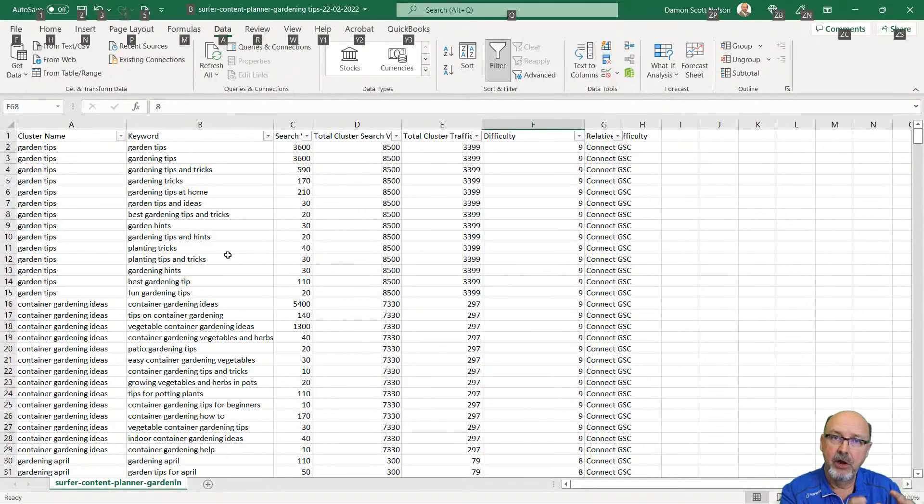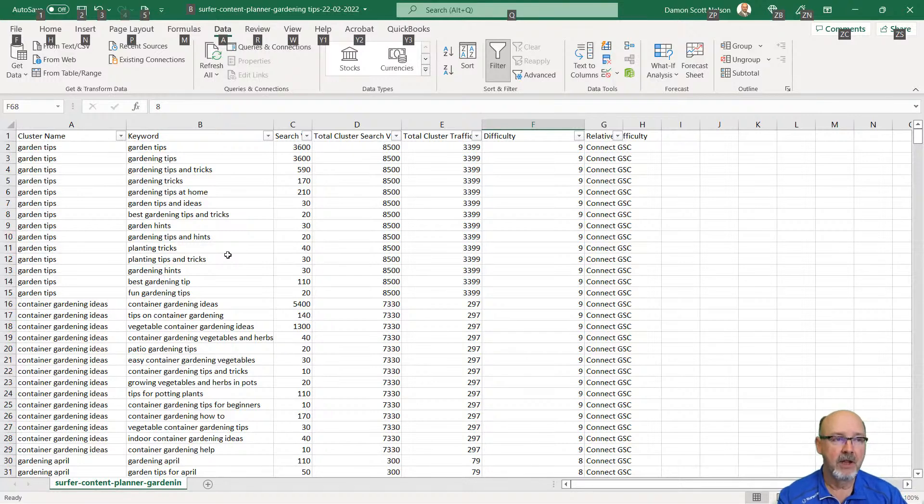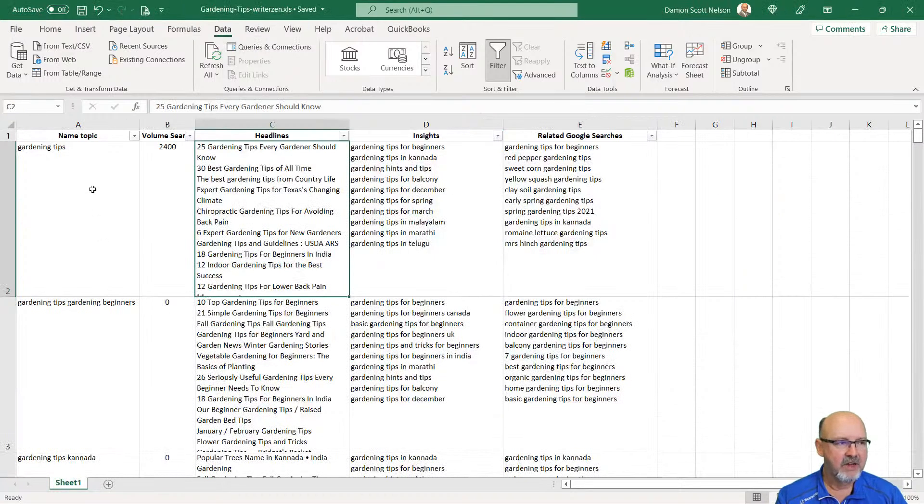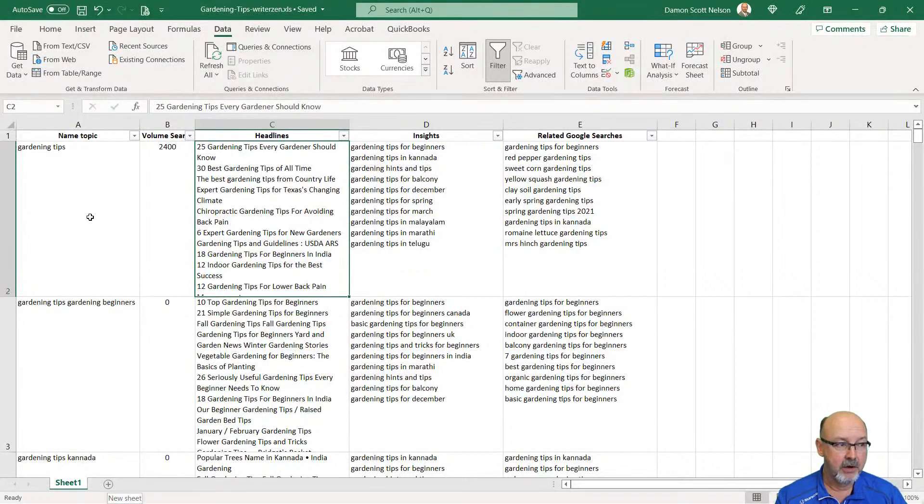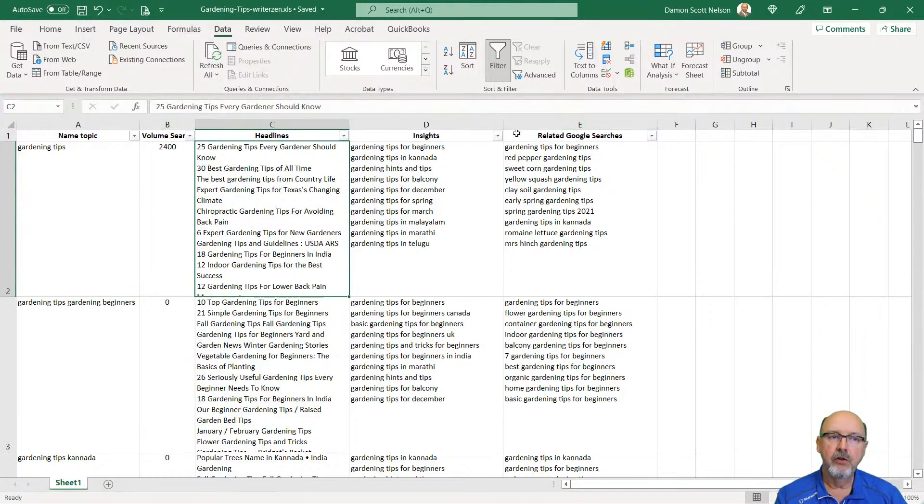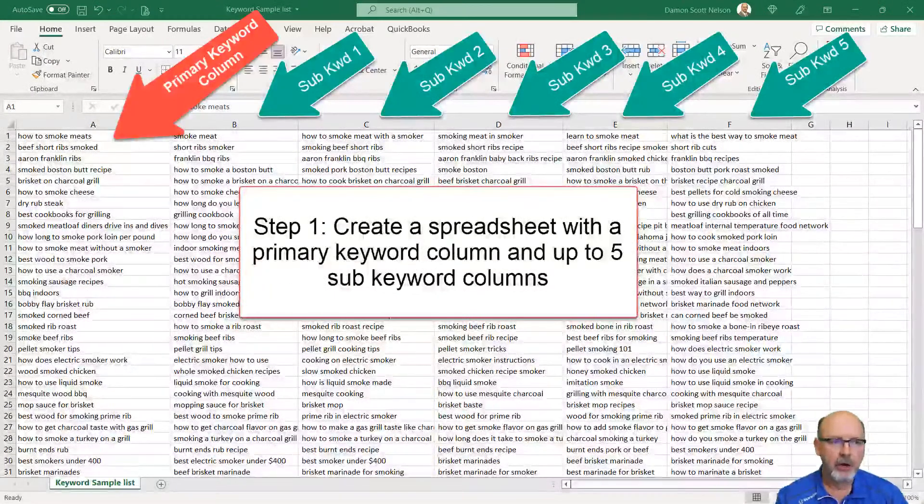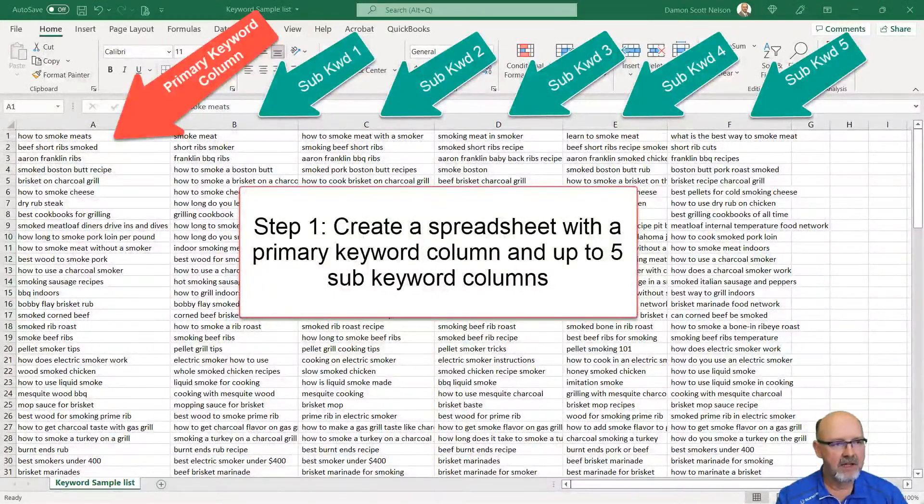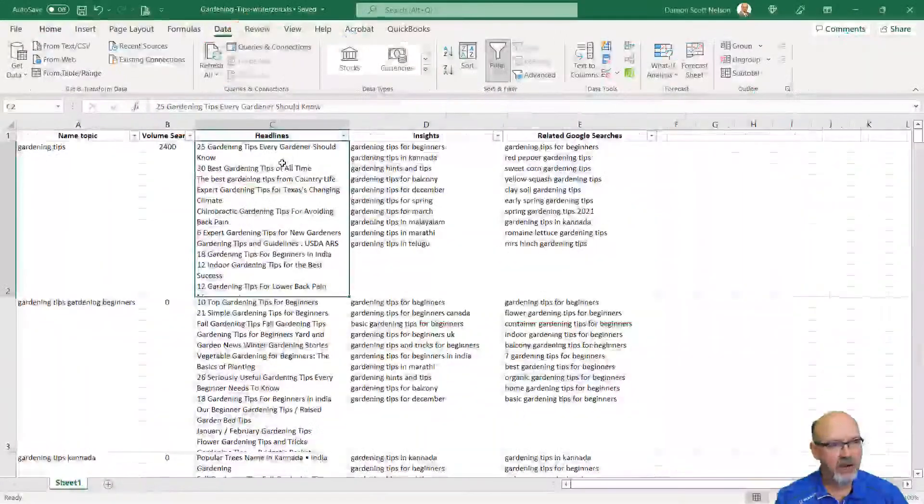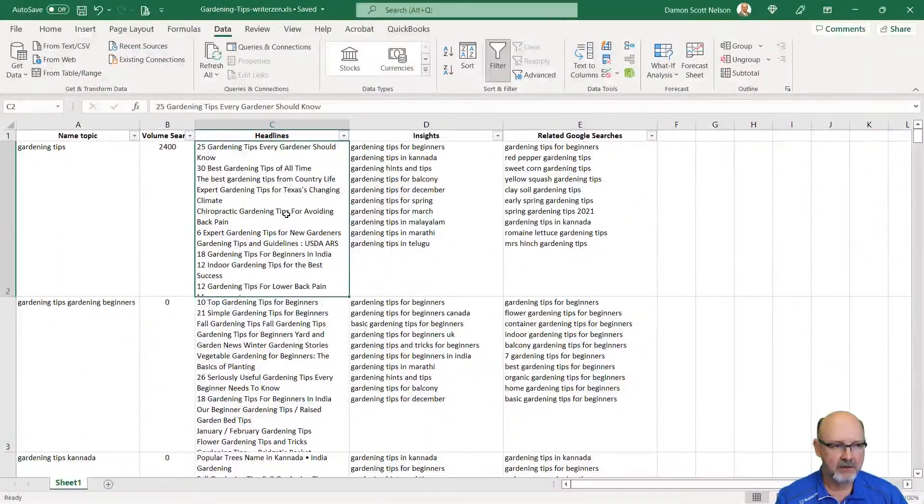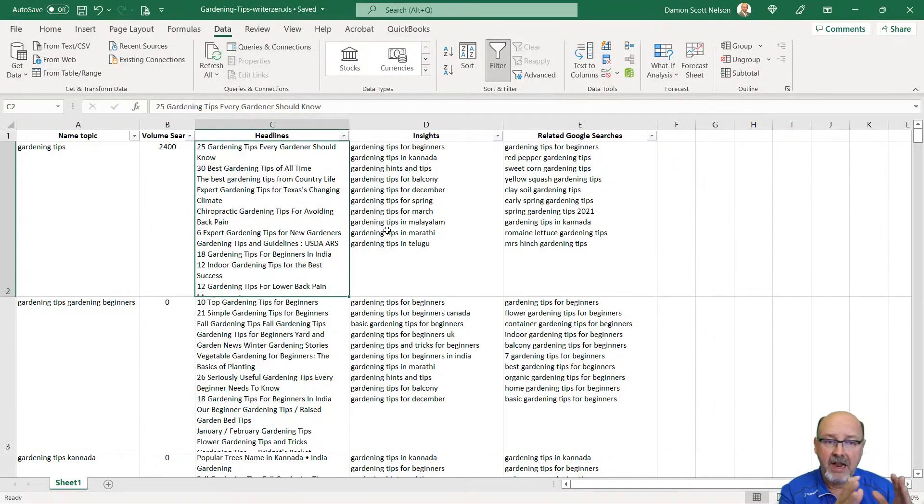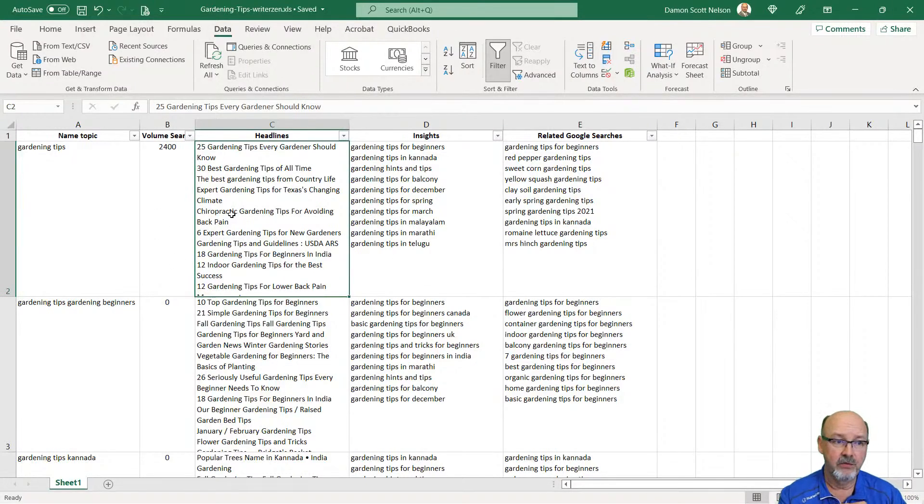The beauty about this is we've got it set up for Surfer, so you don't have to do any spreadsheet manipulation. However, if you're using WriterZen, you're going to have to make another spreadsheet or make another tab here. Put your main keyword in the left column, and then use the five columns here to do your five sub-keywords. You can pull them off headlines, insights, or related keyword searches. I would probably pull them off main headlines.